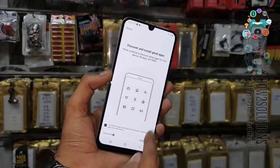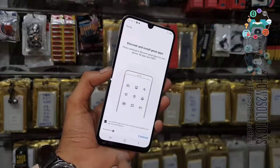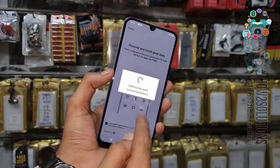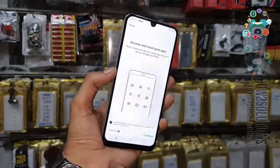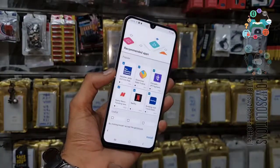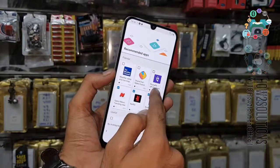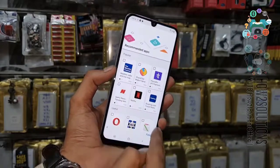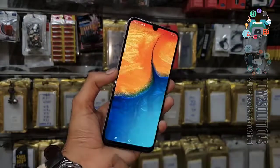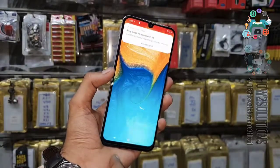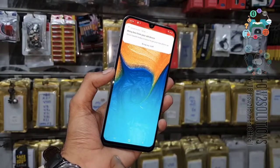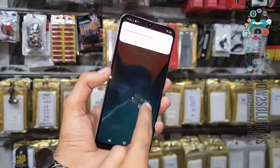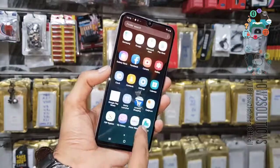Continue, continue — just skip this. Deselect all the applications, otherwise it will take time to download. Just click finish. Now you can see we have unlocked our Samsung Galaxy A50. If you like this video, hit the like icon — see you in the next video, till then bye.